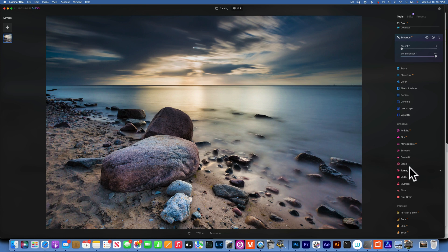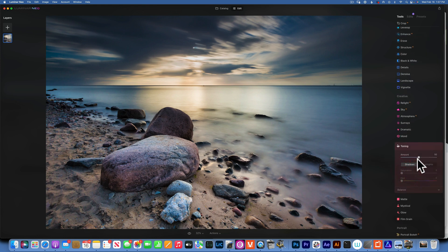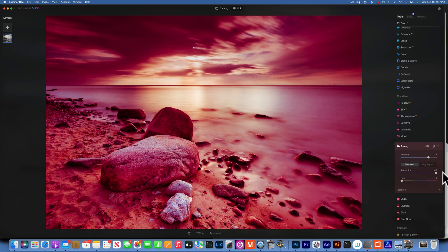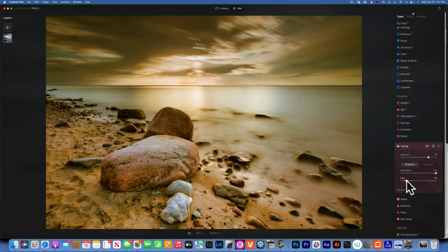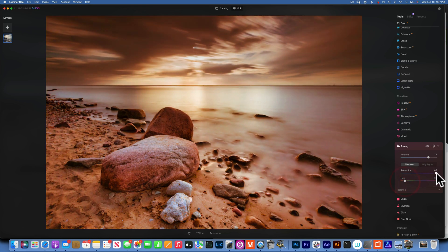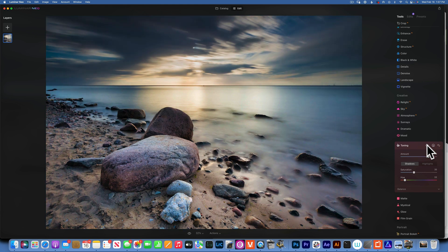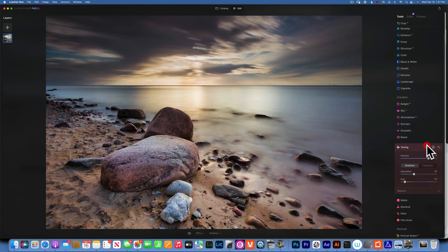If we want to take this one step further, we can go to Toning and add a little bit of orange to the highlights to give it more of a sunset look. I like to move the saturation all the way to 100 so I can see what colors I'm working with, then move the hue until I get the color I like, and then reduce the saturation back until it looks pleasing to the eye. That gives it a sun-kissed look.